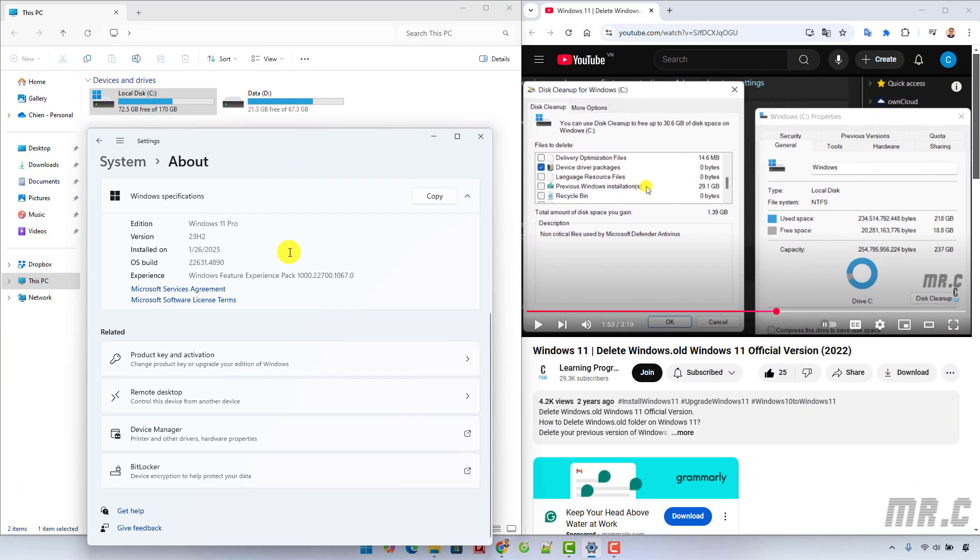Hi, in this video I would like to show you how to delete the Windows.old folder and other Windows update files, system error files, and previous Windows installation files in Windows 11. The current version I'm using is Windows 11 Pro.